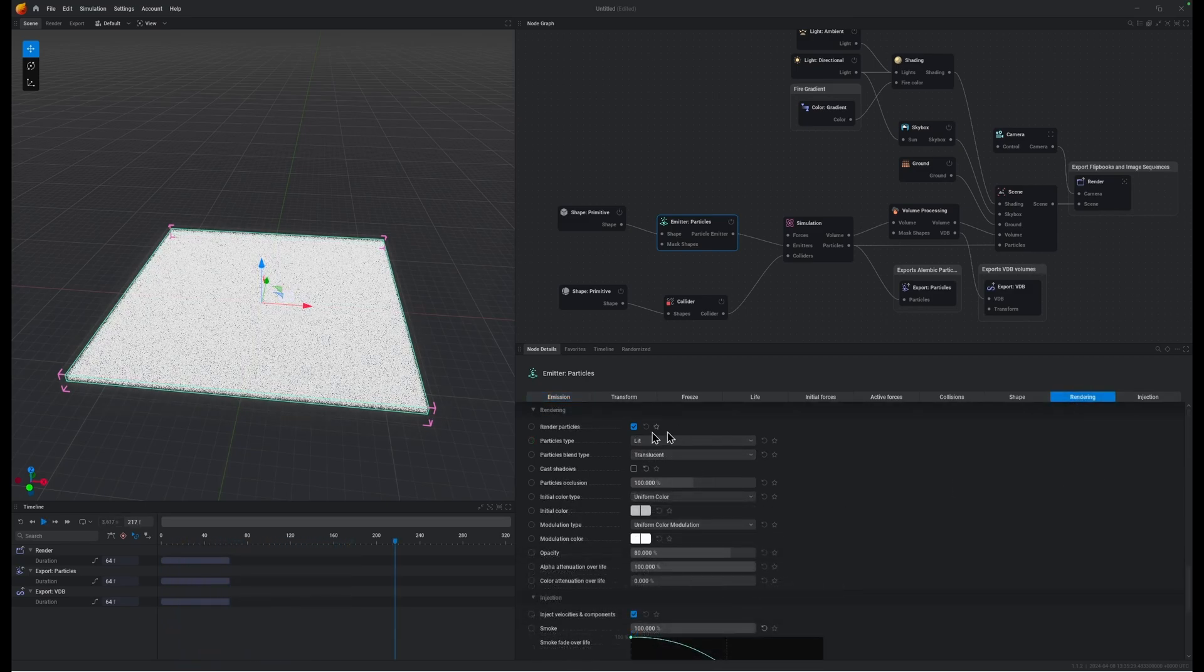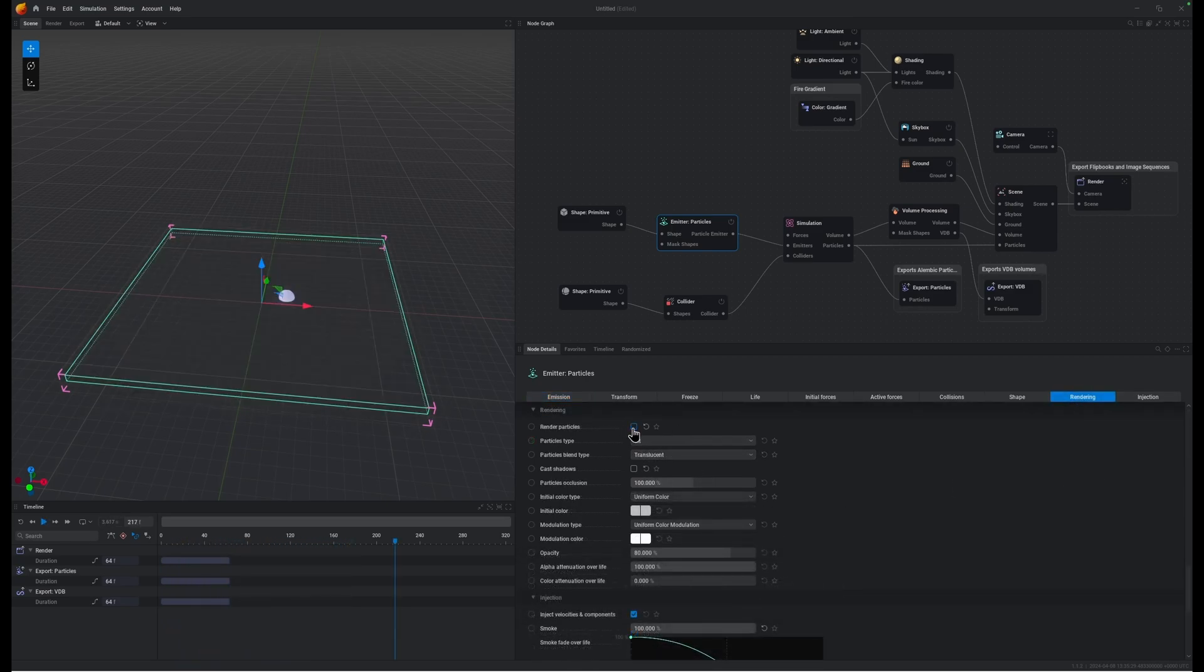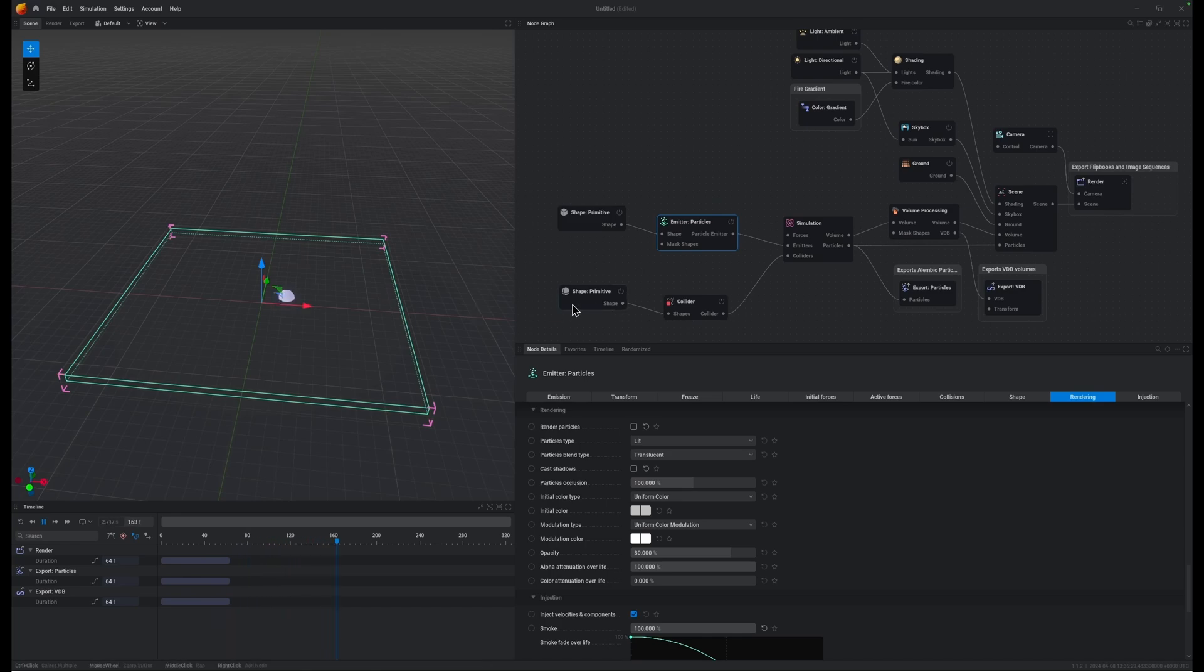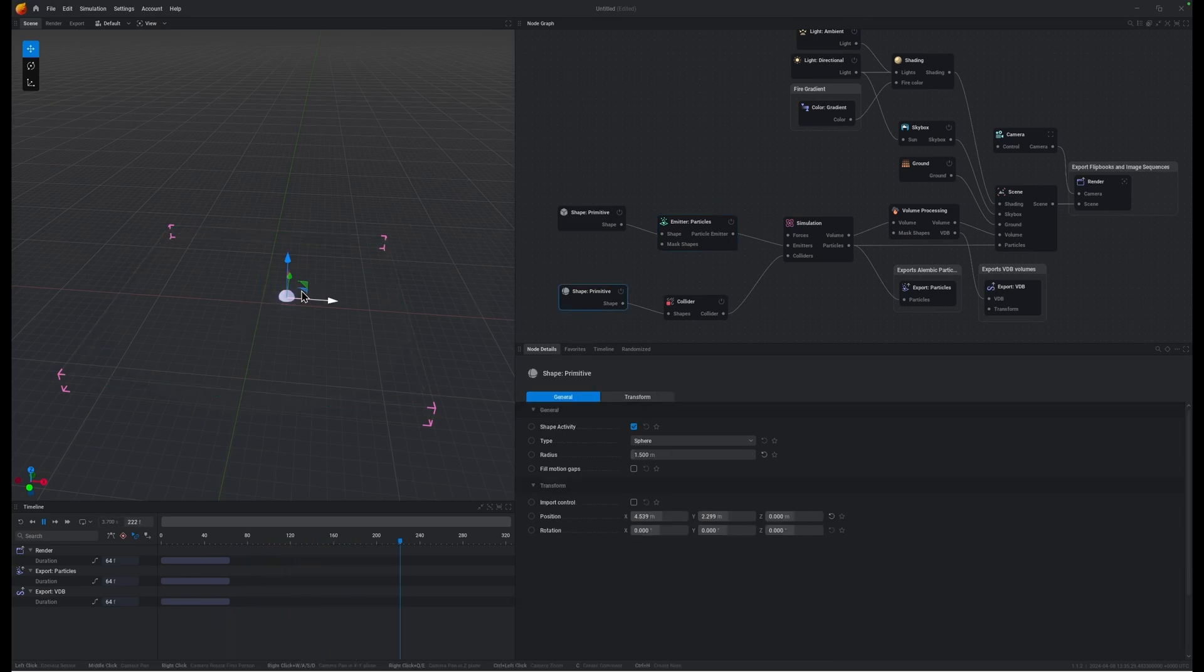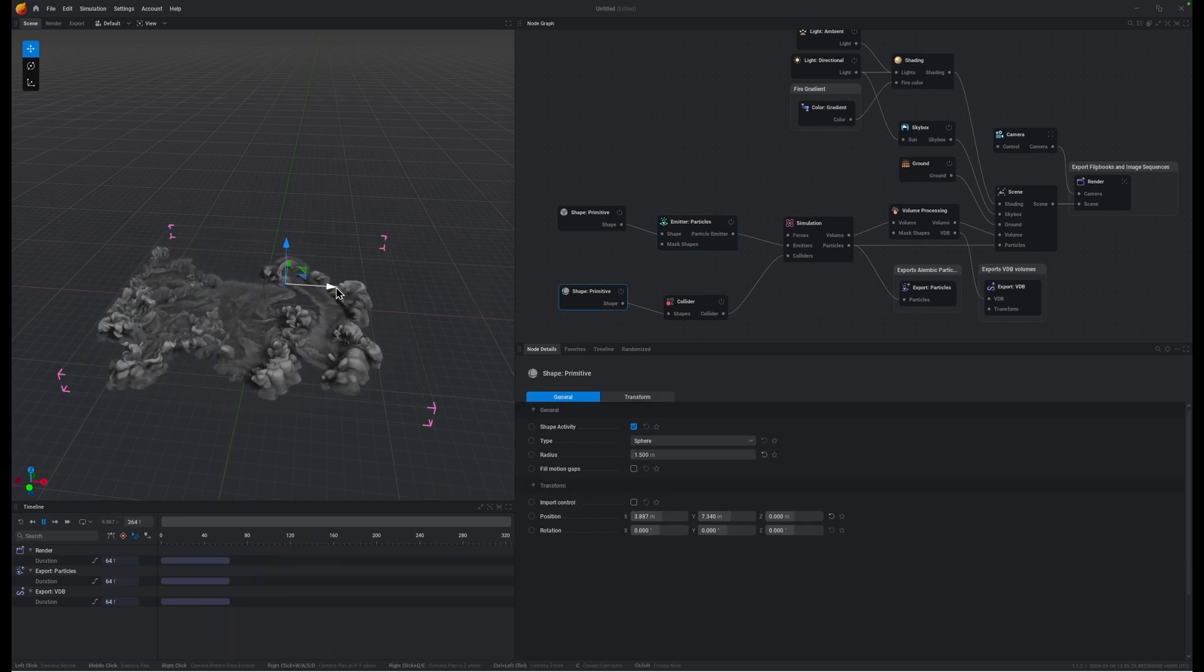So I'm going to turn off our particle render and as we play the sim and move our primitive around we should see some smoke, that's pretty cool. So now we need to change the behavior of that smoke.